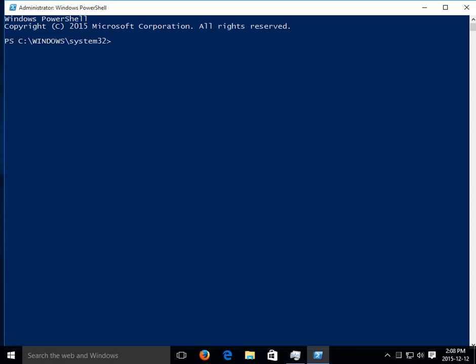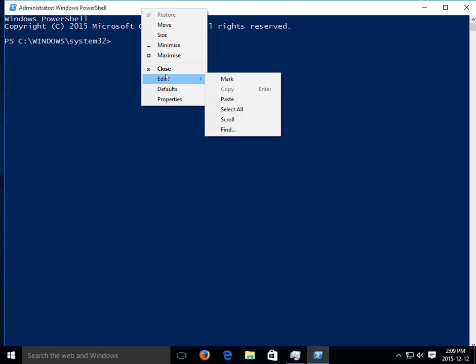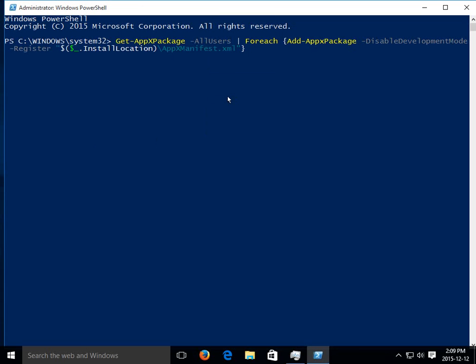Now there's a big ugly command that we're going to paste in here. So to paste into PowerShell on the title bar you can right click, go to edit, and click on paste. And here is the command which I will also add to the description of the video so that you don't have to try and interpret this long string here.